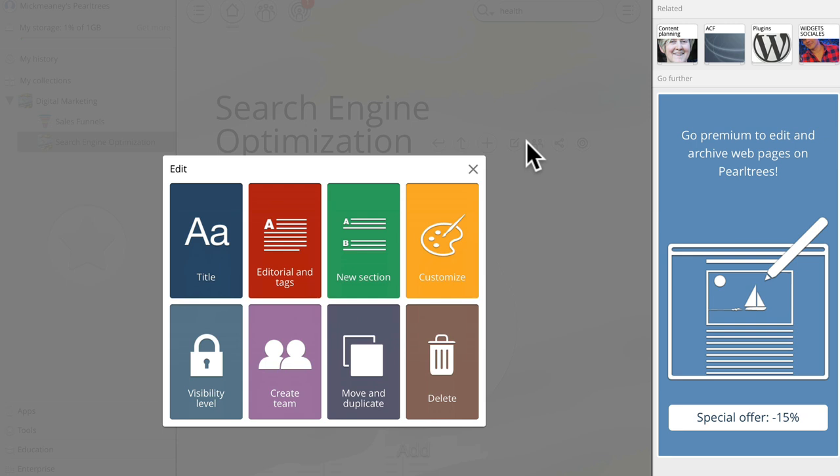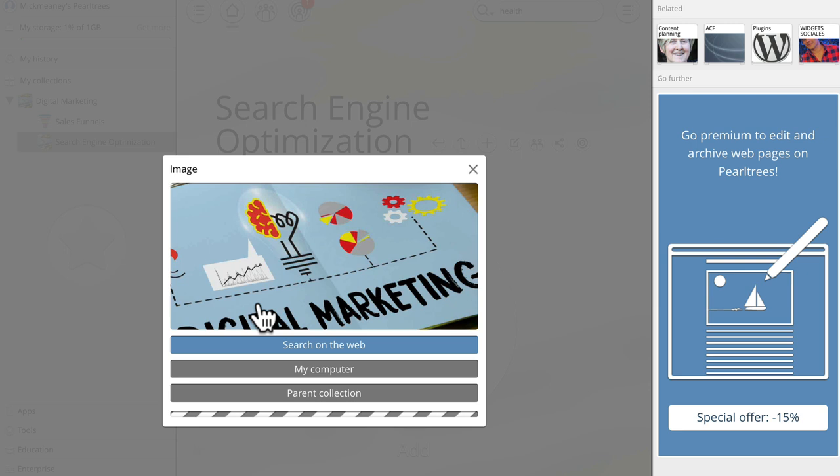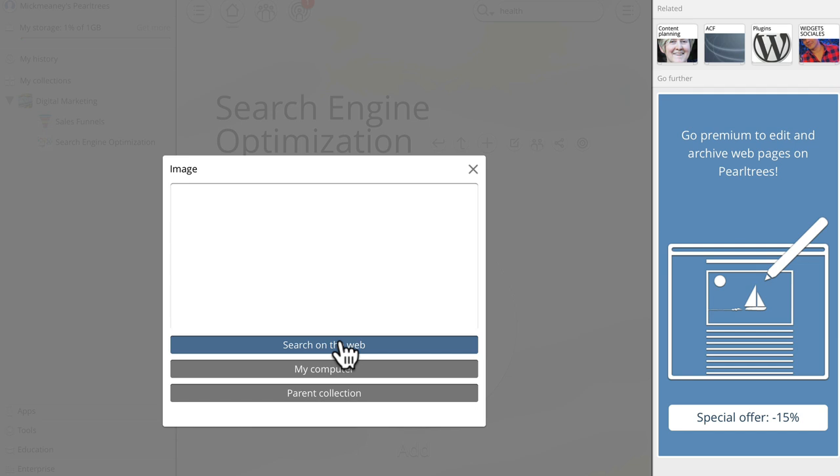And then we choose what do we want to change about this. So we could go editorial and tags if we want to change that or title. I want to change the image. Will it let me do that? Customize image. Great. Search on the web and let's go with a striking image. It's taking its time to pull that in for some reason. There we go. That'll do.